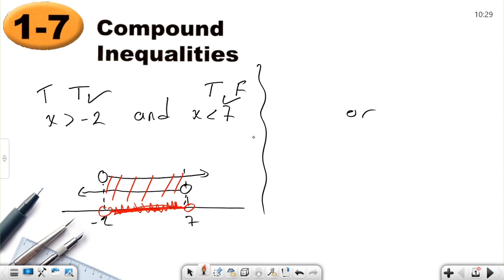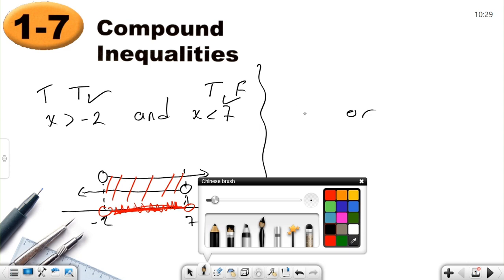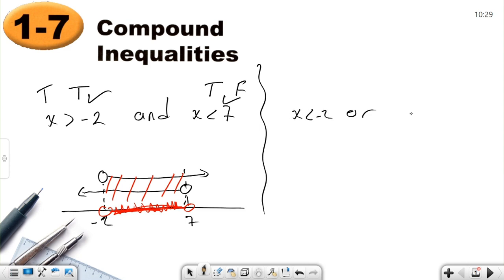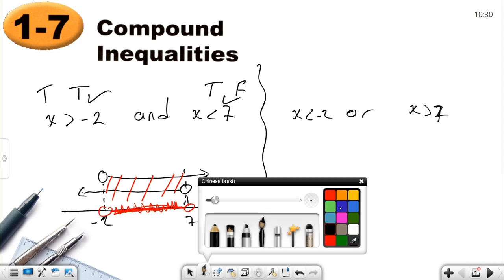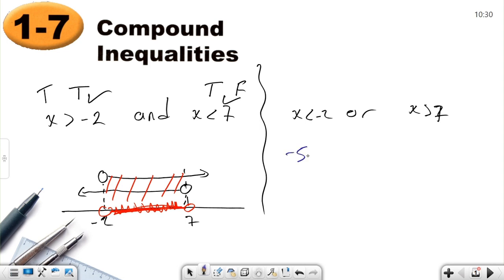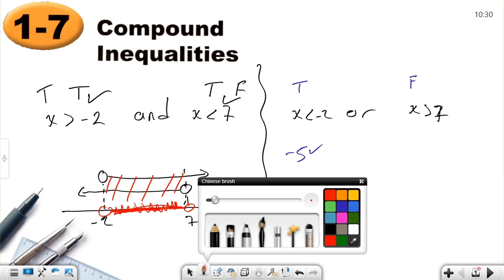Now let's look at OR. Let's say x is less than negative two OR x is greater than seven — notice I changed the statement, be careful. Let's choose negative five. Is negative five less than negative two? Yes, true. Is negative five greater than seven? False. But for OR, one true is enough, so negative five is an element of the solution set.